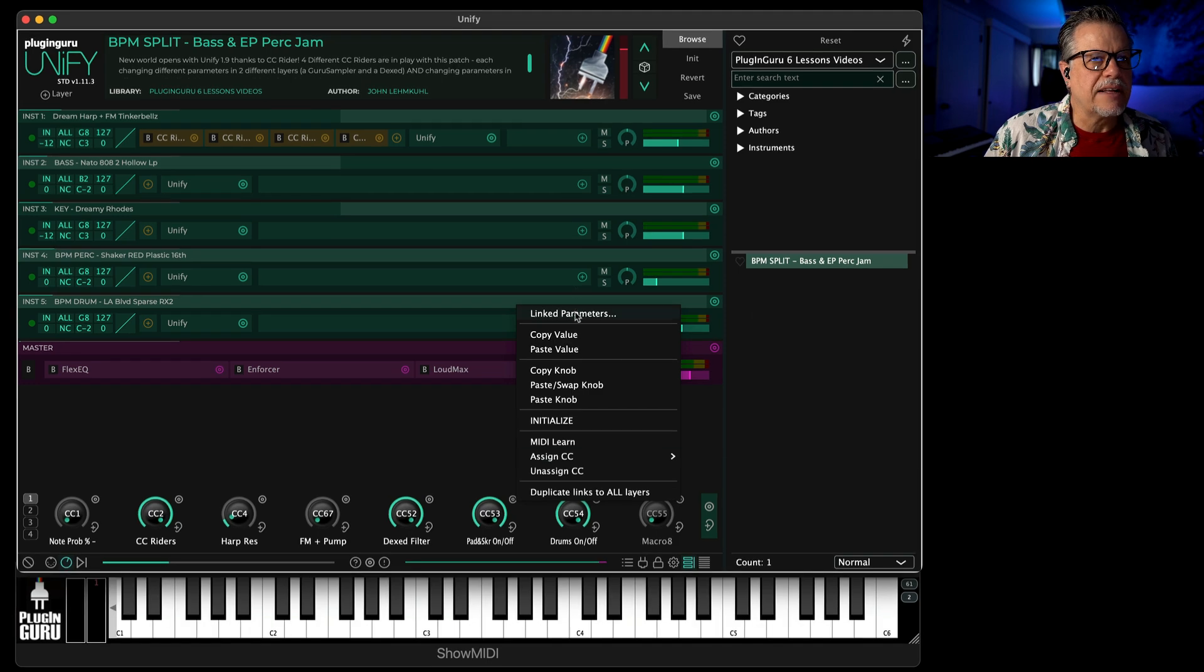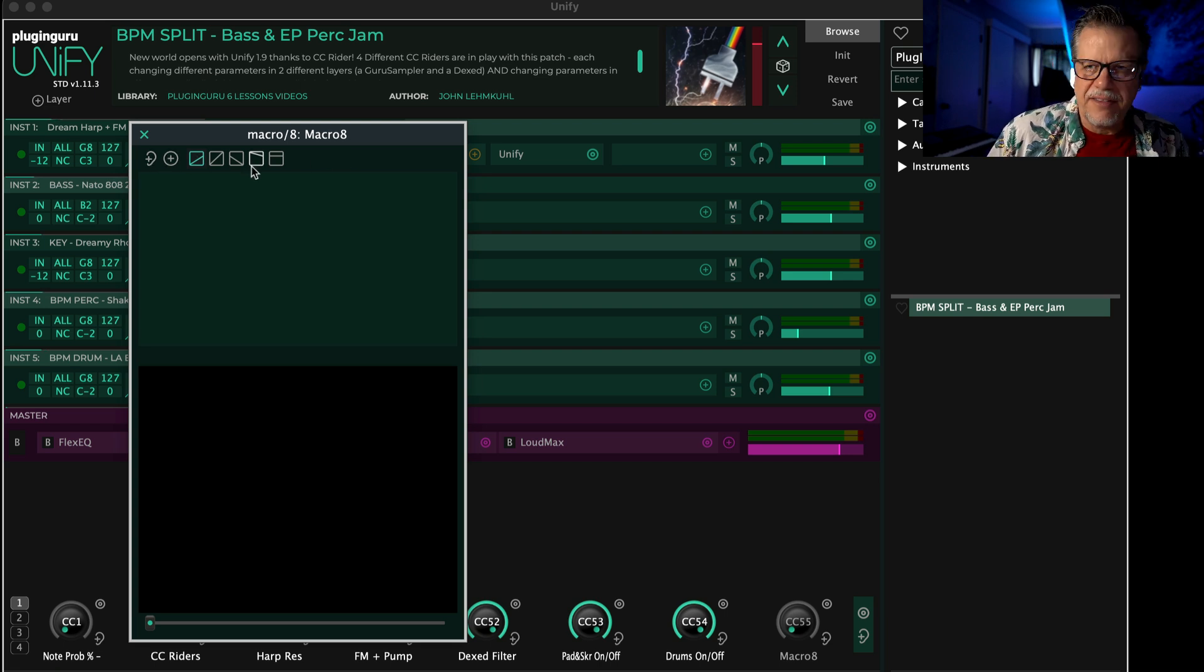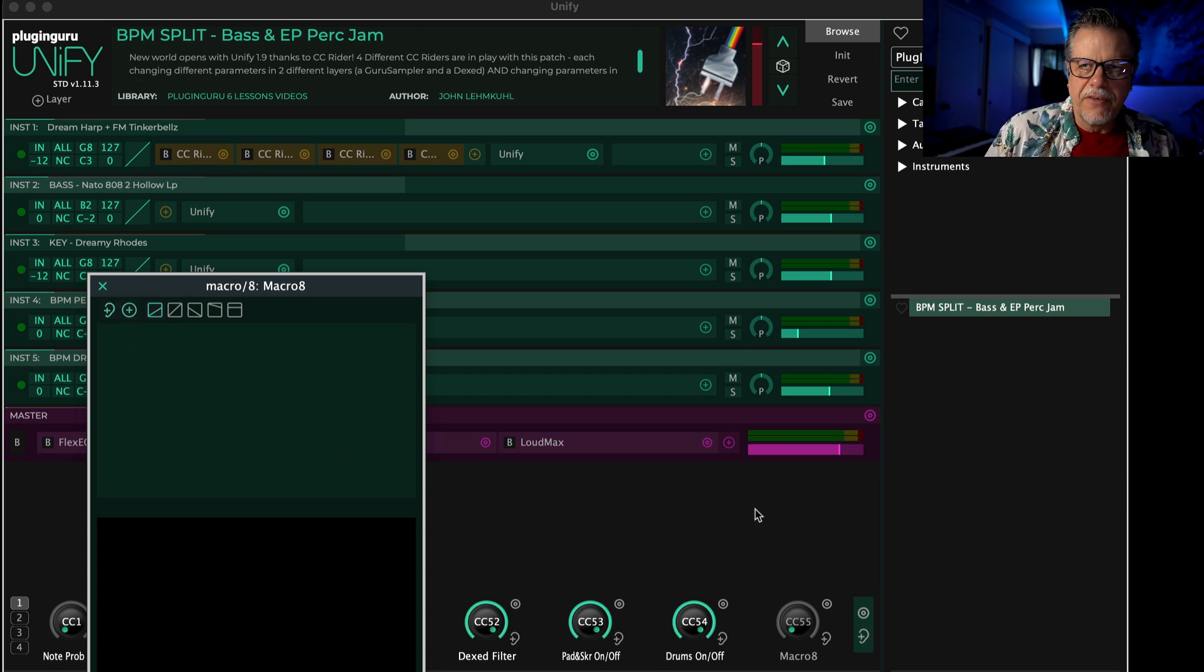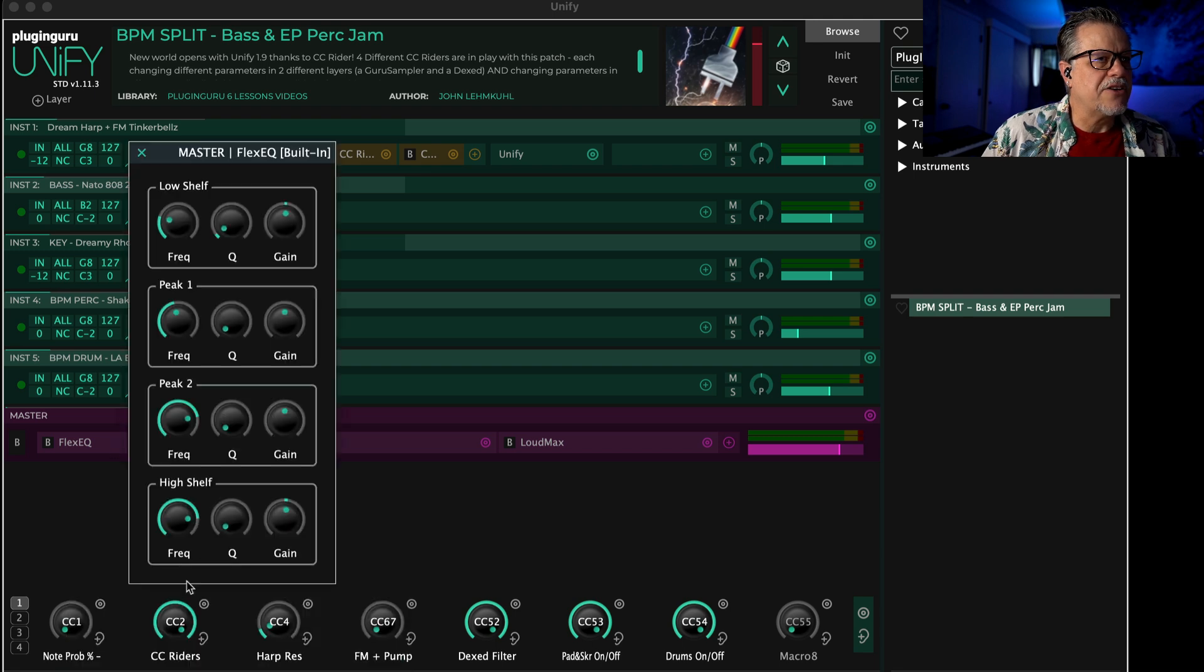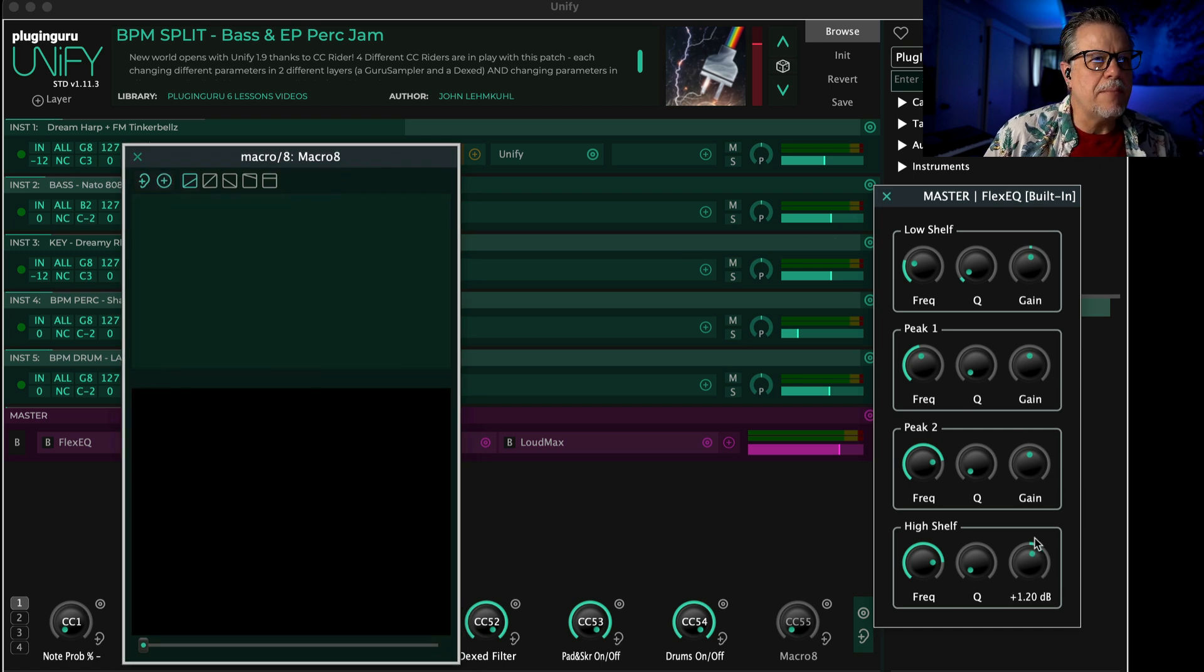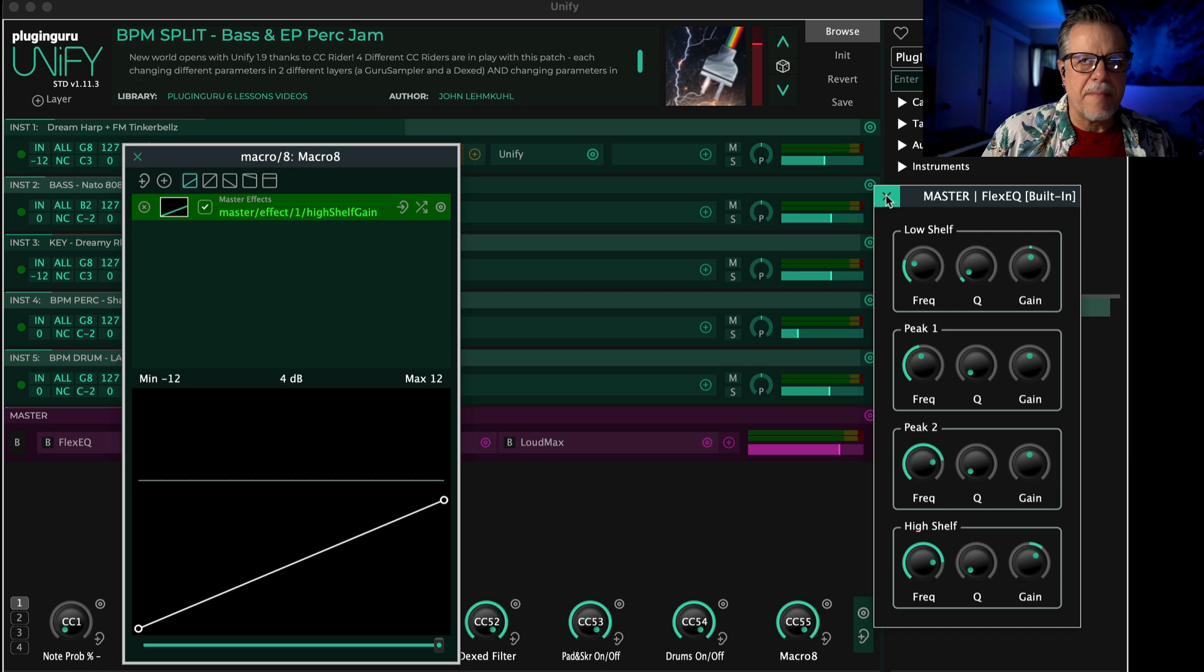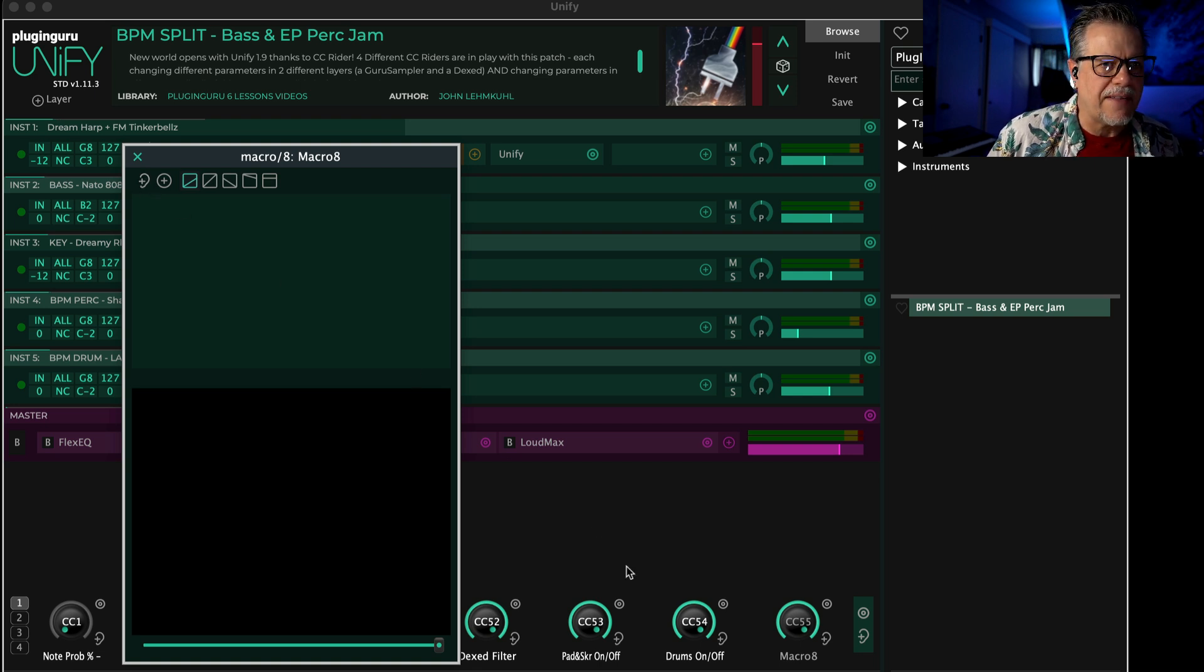I want to change the volume, and to do this we're going to say 'link parameters' and I'm going to use this control. Now let's go through these controls so you understand them. The ear will listen—if it's a plugin that's open, it will listen when you turn the ear on to moving a parameter.